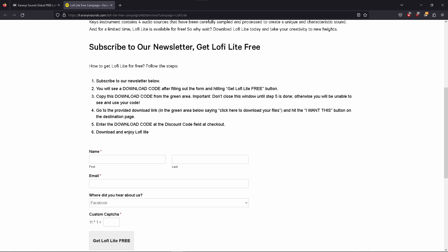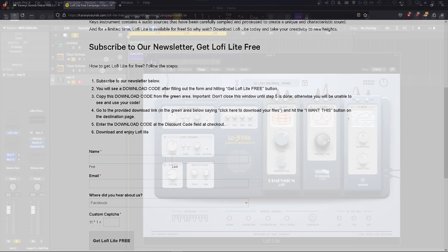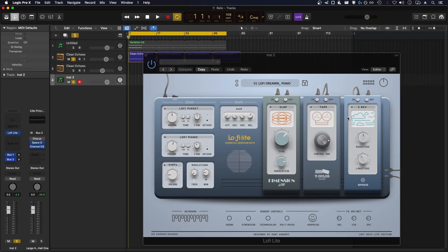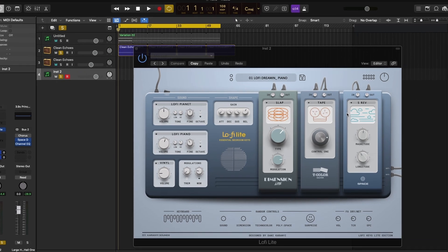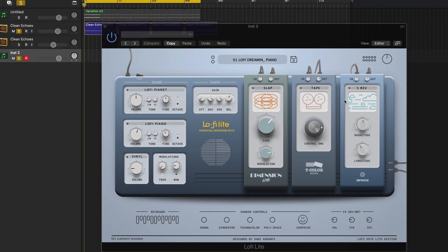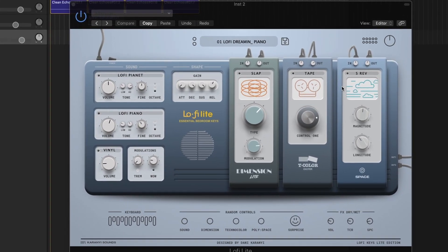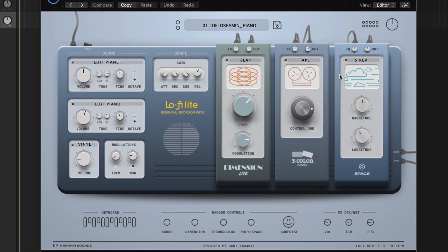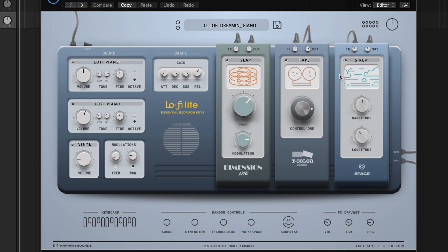Initially I thought this was Karani giving away another effect plugin, but then I realized it was an instrument, and I had heard that they released a sort of Lo-Fi Key Suite recently, as they call it, Essential Bedroom Keys. I figured I'd give this a shot and try it out and see if it's anything that I would consider useful.